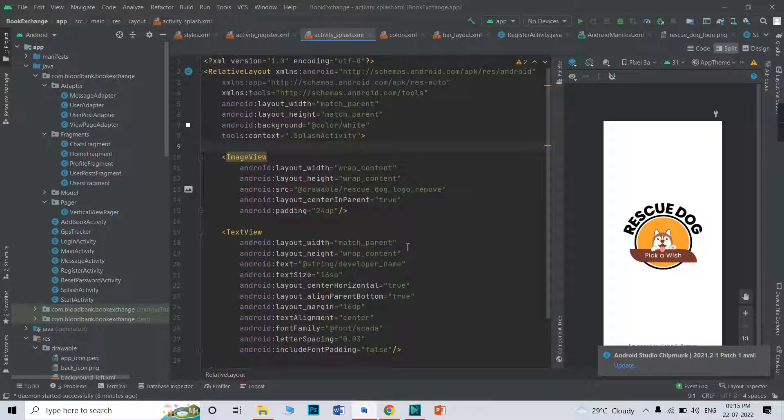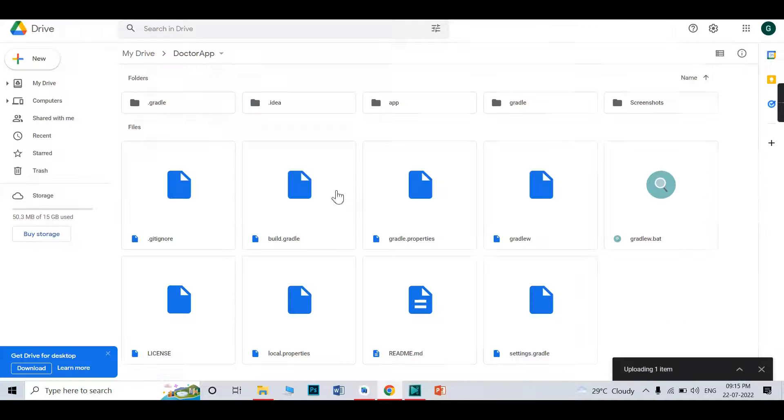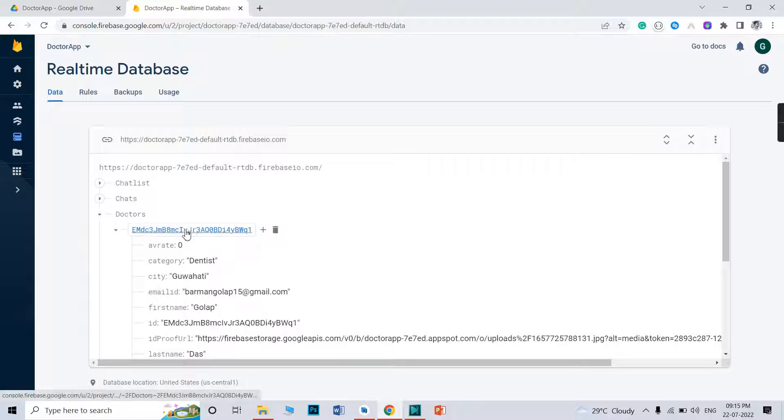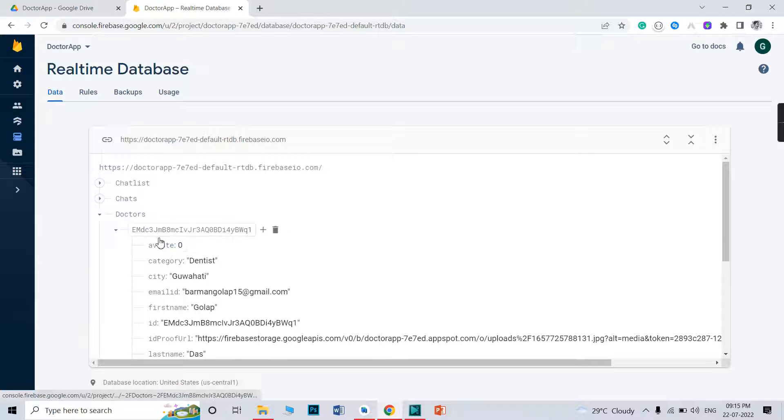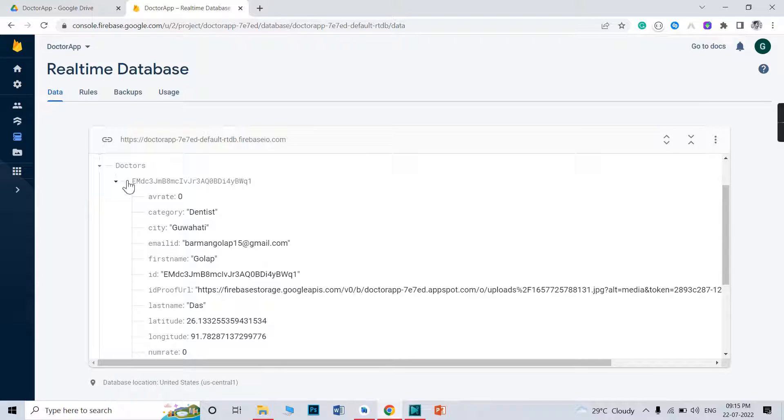After running the app, after doctor registration, when a doctor would register, doctor data will be stored in here, in doctor database. This is an ID, doctor ID, and this is doctor database. As an admin, you need to keep check on the database.